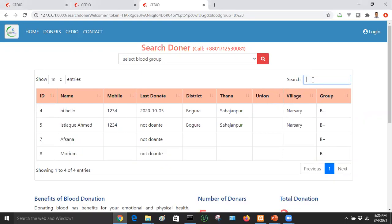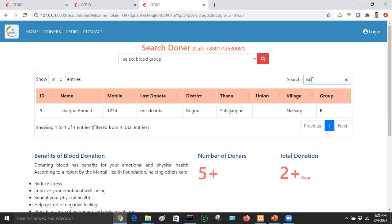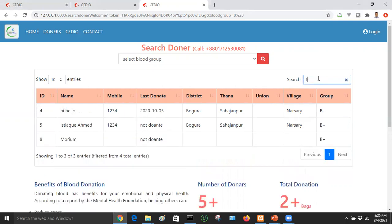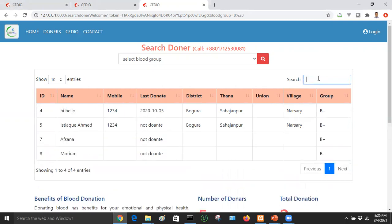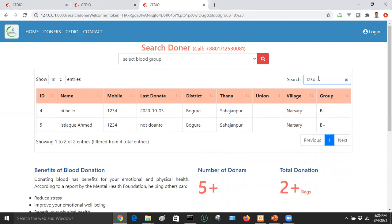If you have a name, you can write it in the search field. If you have a mobile number, you can write it as well — simply enter the mobile number. This is the dummy data that we have added.